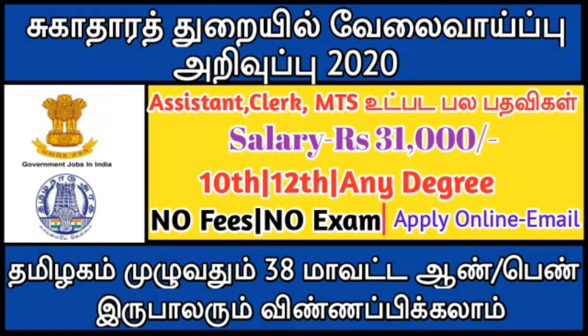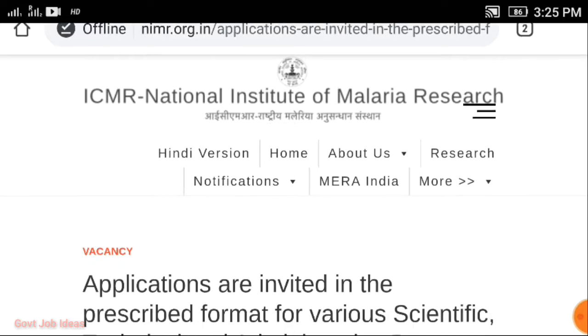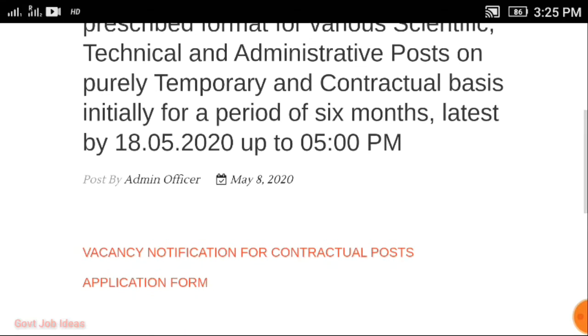It is not just an exam — you can apply online. Let's see the official website and notification details. This is the official website link for ICMR, the National Institute of Malaria Research. This is the notification link. The last date is 18.5.